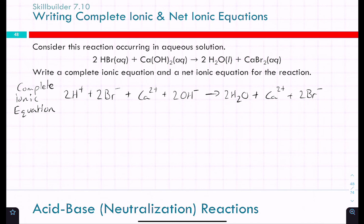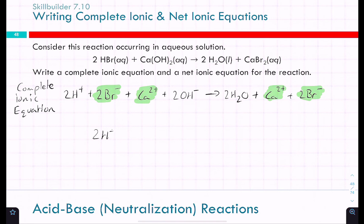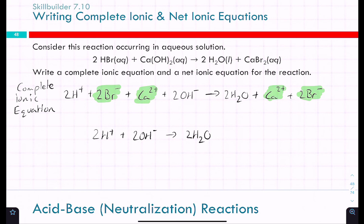The spectator ions are the ones that appear unchanged on both sides: Ca²⁺ and 2Br⁻. Removing them gives the net ionic equation: 2H⁺ + 2OH⁻ → 2H₂O, which can be simplified to H⁺ + OH⁻ → H₂O.